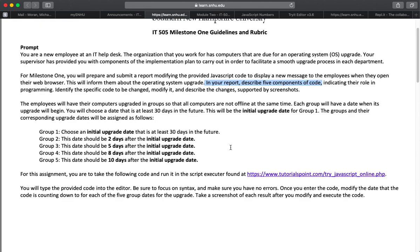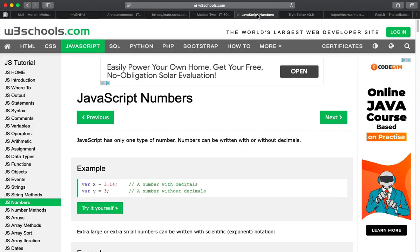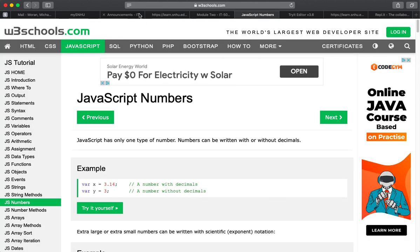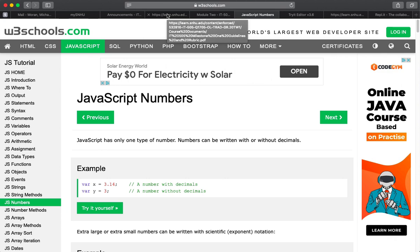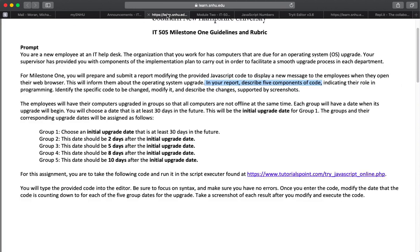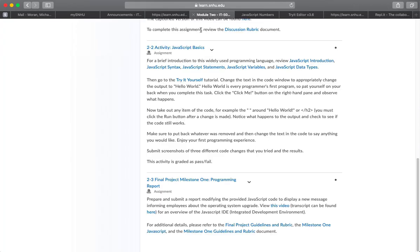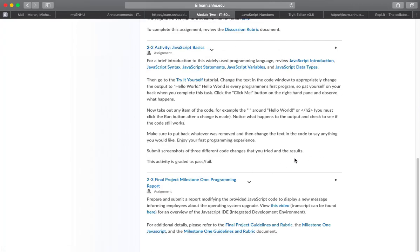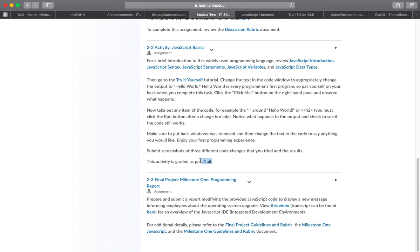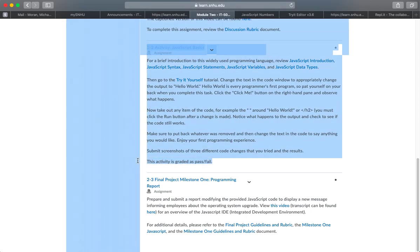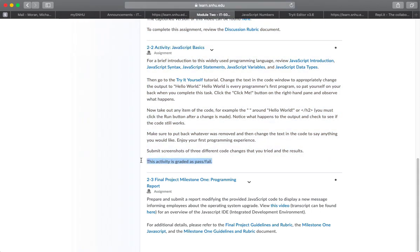So anyway, it looks like you have a couple different JavaScript assignments this week. They don't seem very hard at all, however. And just follow the directions for each one, and you'll be fine. The directions are located here. This activity for 2-2 is pass-fail. So you just do it, make the modifications that are required, take the screenshots, submit that Word doc, 2-2 is done.